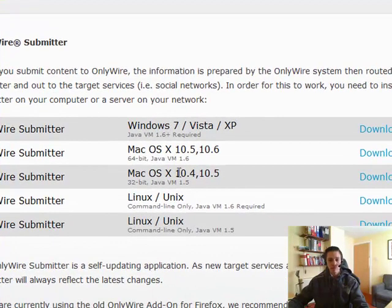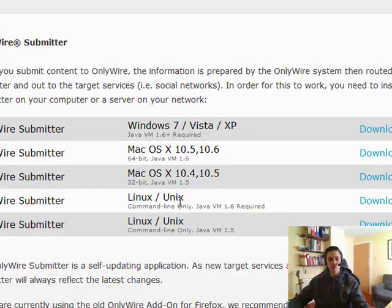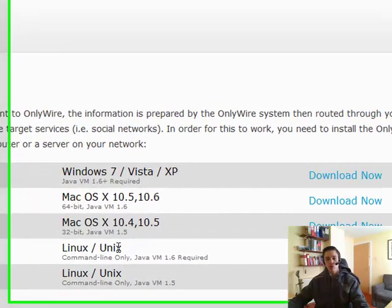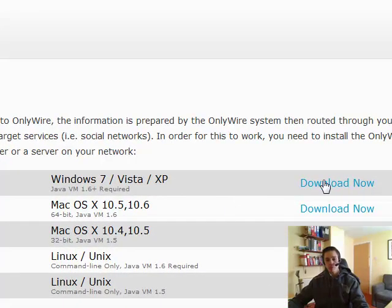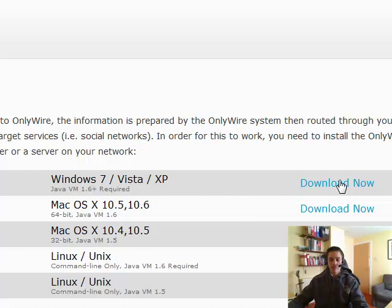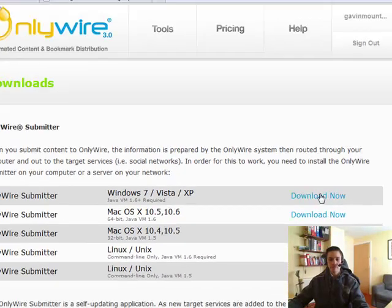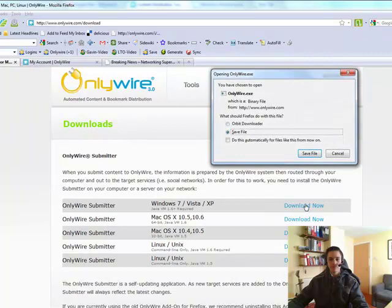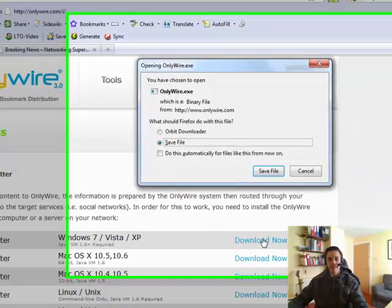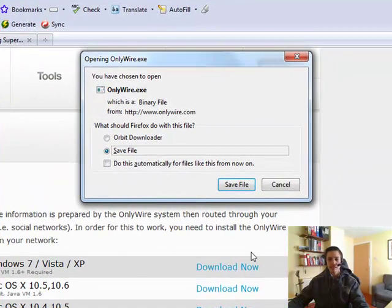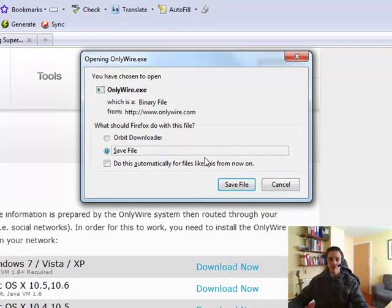If you're on Mac, it will be one of these two. Or if you're on Linux or Unix, it will be one of these two. So what you want to do, I'm going to go with Windows 7. I'm going to click on download now. Or you can right click and save as. I'm going to save file.